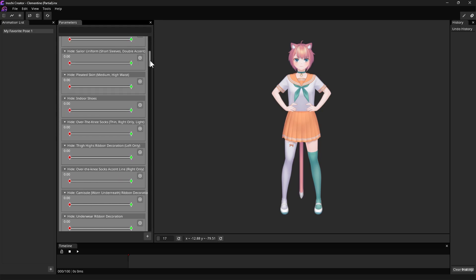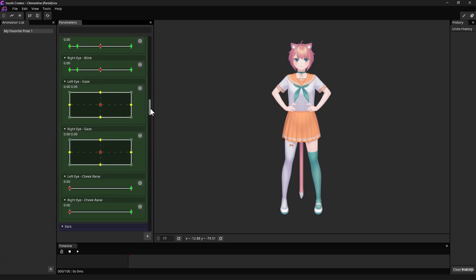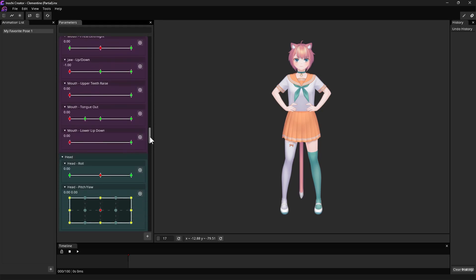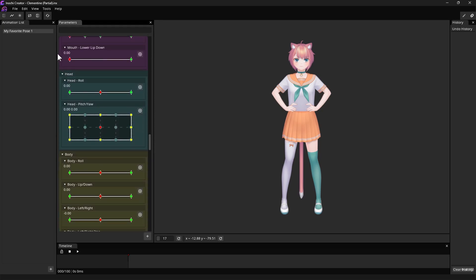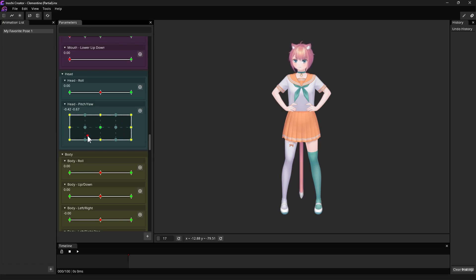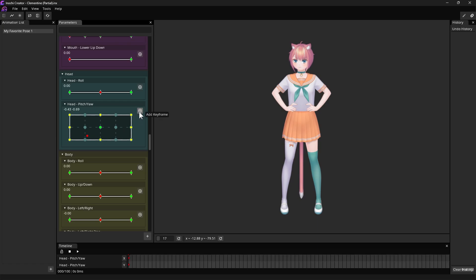Now, let's click the Reset Parameters at the toolbar up top to make sure we're starting from scratch. Afterwards, let's change one of the parameter sliders, for example, the Head Pitch and Yaw. After we're done, click the Plus button on the right side of the corresponding parameter.